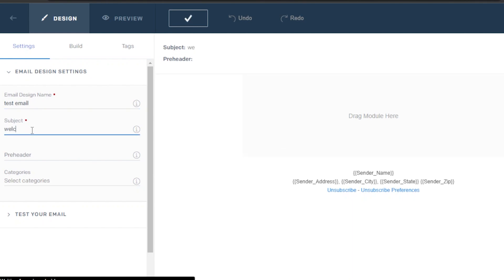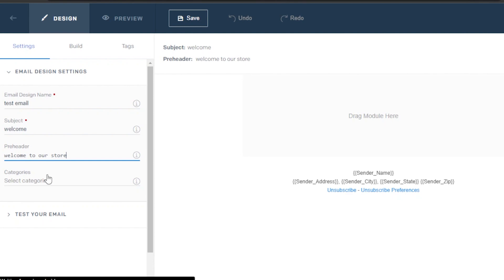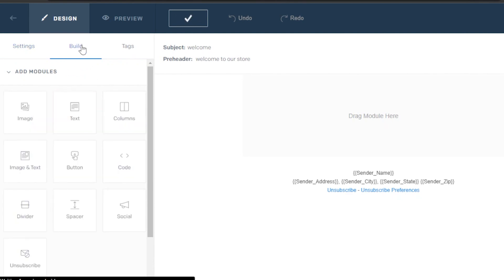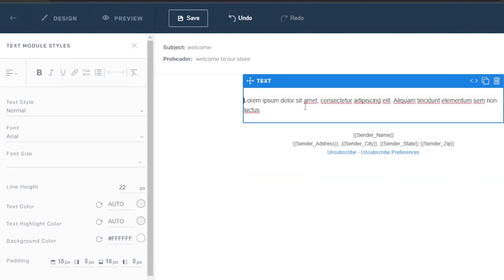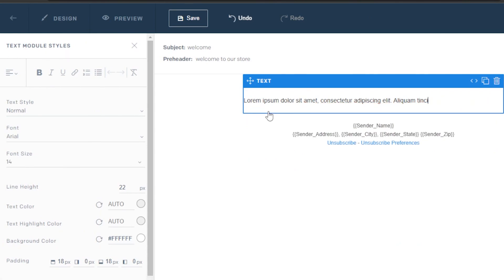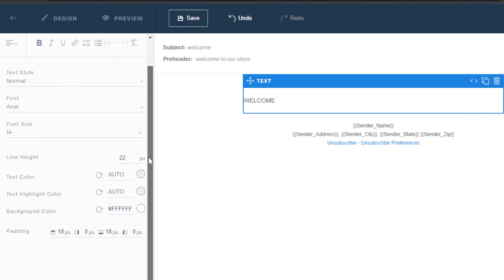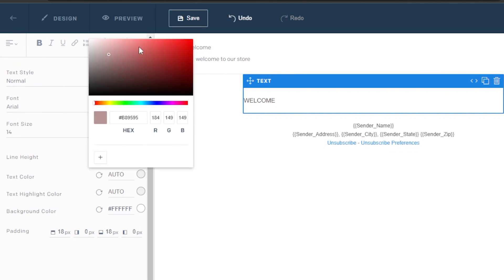For the subject, let's say it's a welcome email — I'll just call it 'welcome.' We have a preheader: 'Welcome to our store,' and then we can add a category. Now we'll switch to the 'Build' tab. In Build, we have a simple drag and drop editor. I want to add some text first, so we're going to drag and drop a text block and add our text. I'll make it bold, change the font, text color, and match the theme of our store with a specific color.